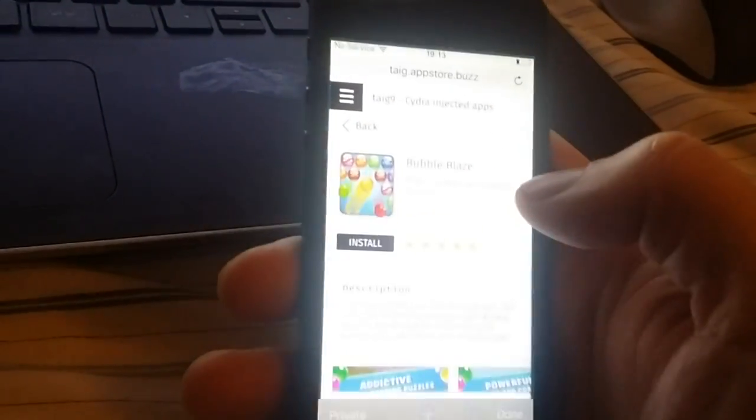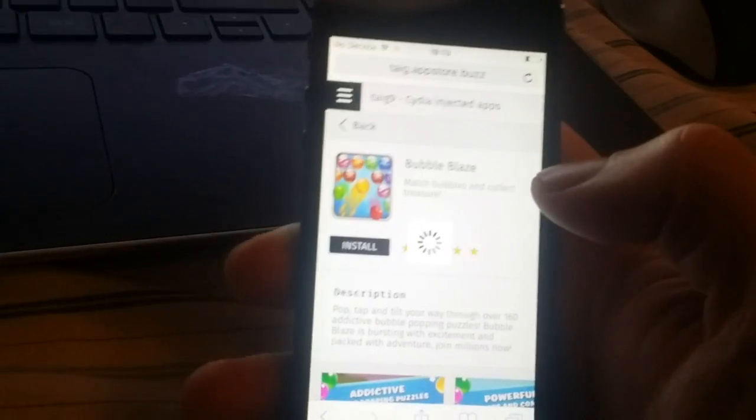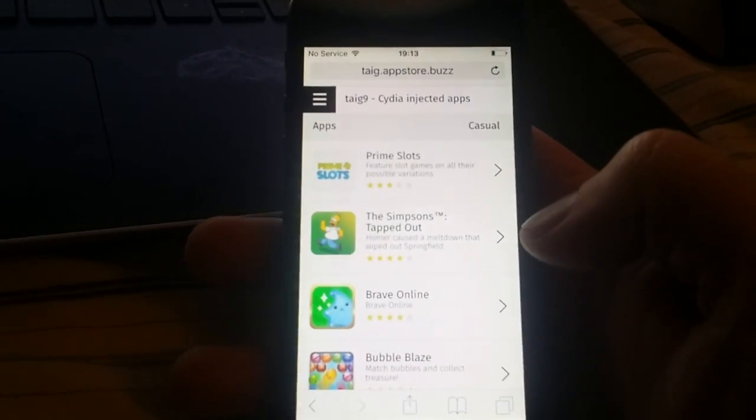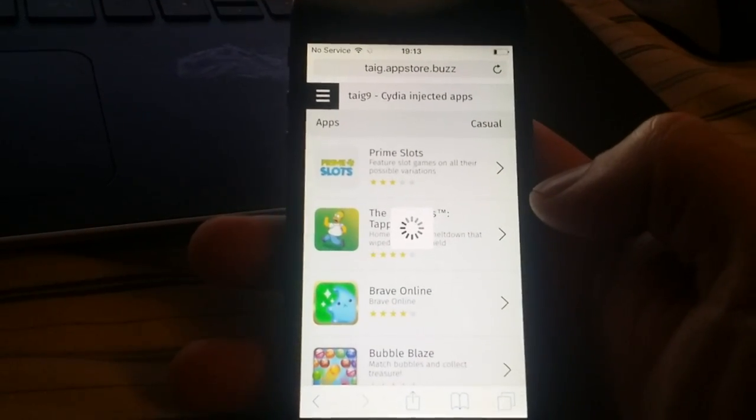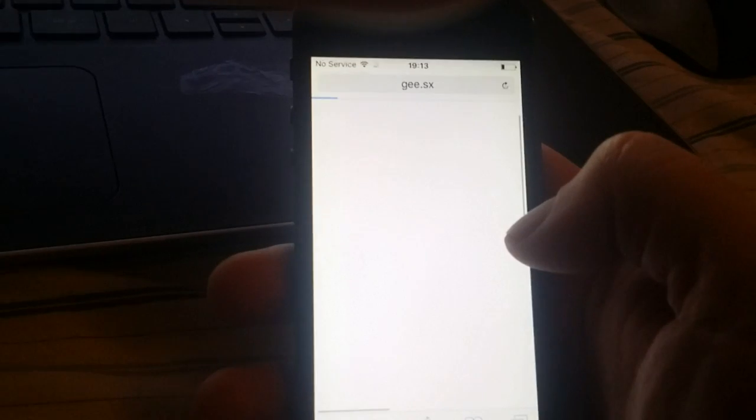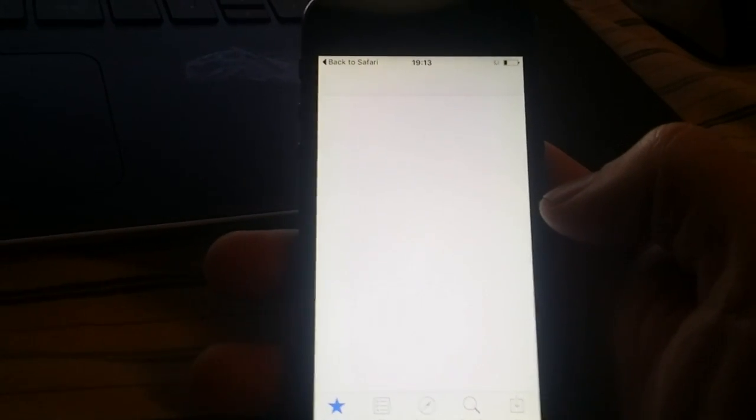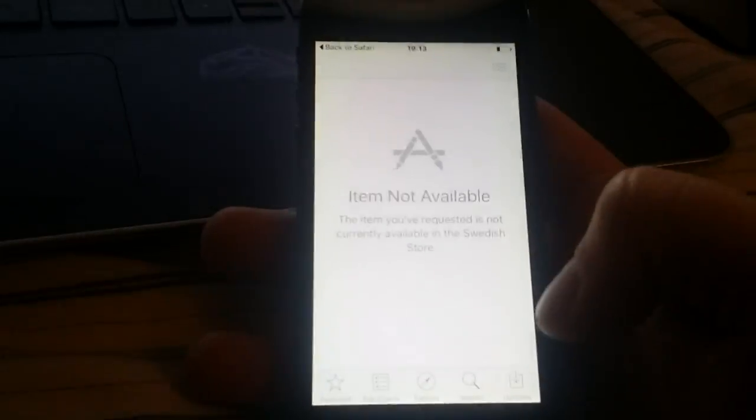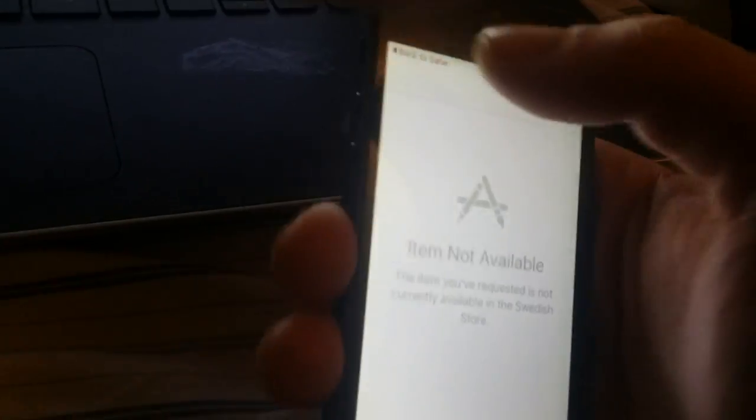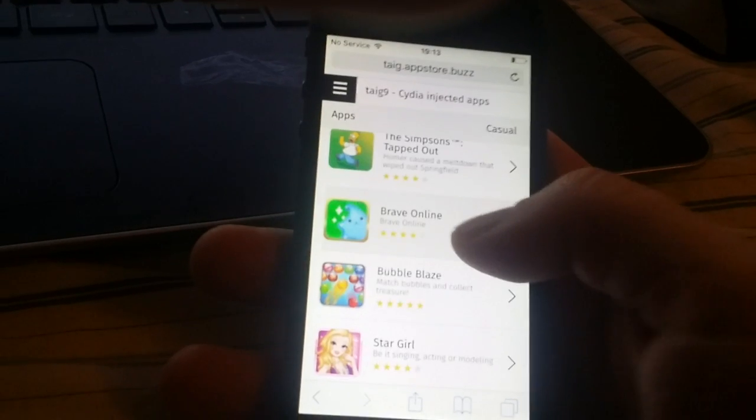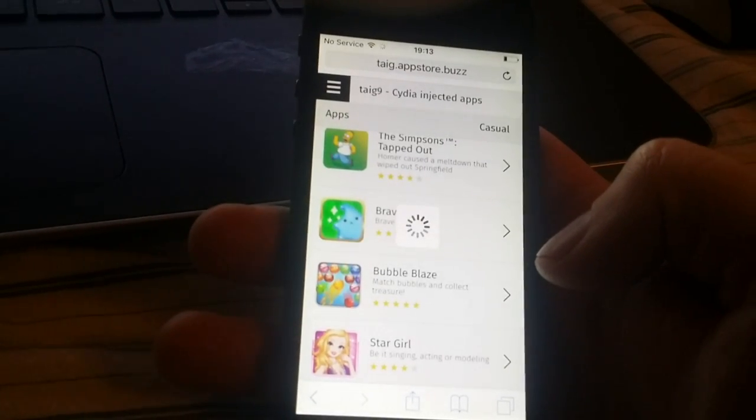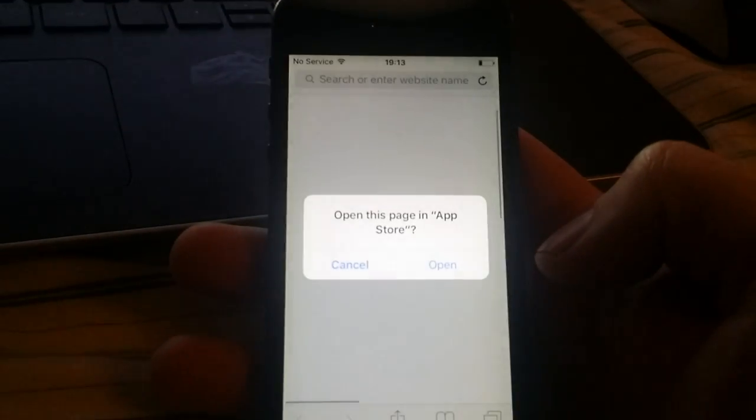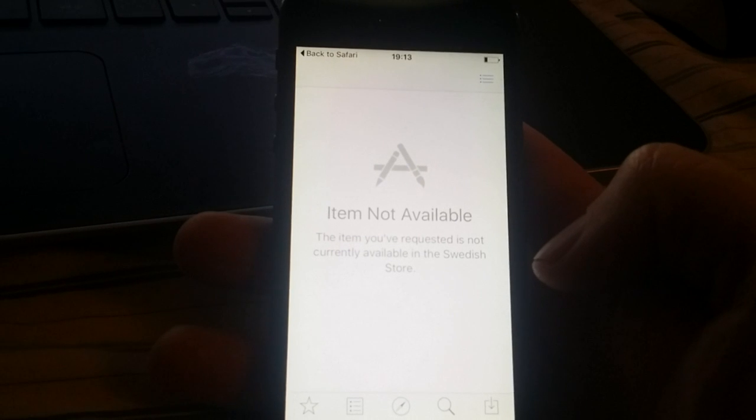But of course it decided to mess with me now that I'm making my video. Simpsons, all these apps are free of course. Come on.